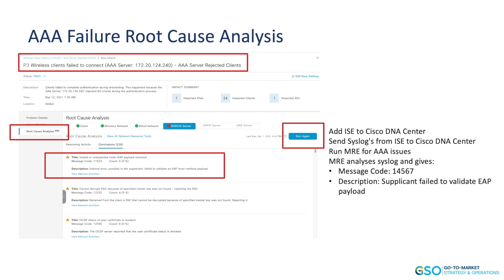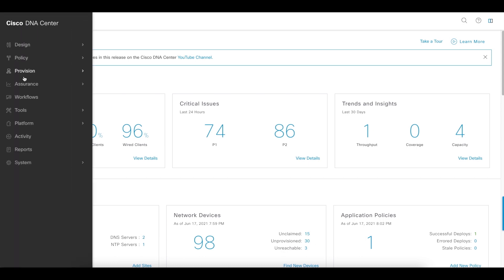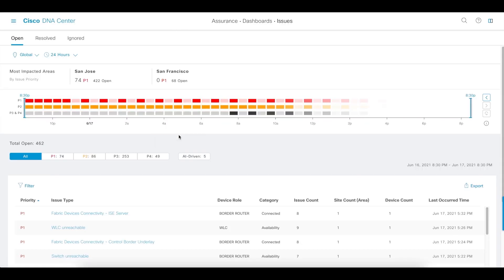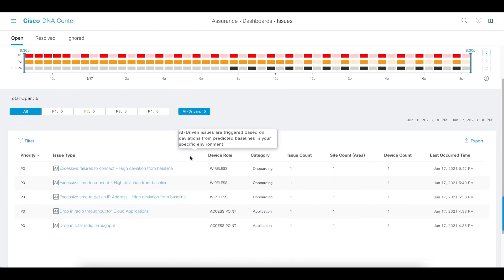In this example, you can see the root cause analysis was performed — it analyzed the syslogs and found an issue from ICE with a specific message code, with a description that the supplicant failed to validate the EAP payload. If you want to find the AI-driven issues, click on the hamburger, go to Assurance, click on Issues, and select 'AI-Driven' under the Open Issues section.